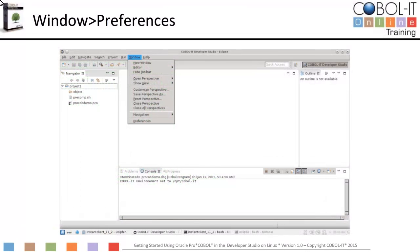This is the Developer Studio. We have created a project and imported the Oracle sample program, which is called procobdemo.pco. We have also included precomp.sh, which is the script file we will use to invoke the preprocessor. Before we perform our exercises, let's quickly review our window preferences settings.